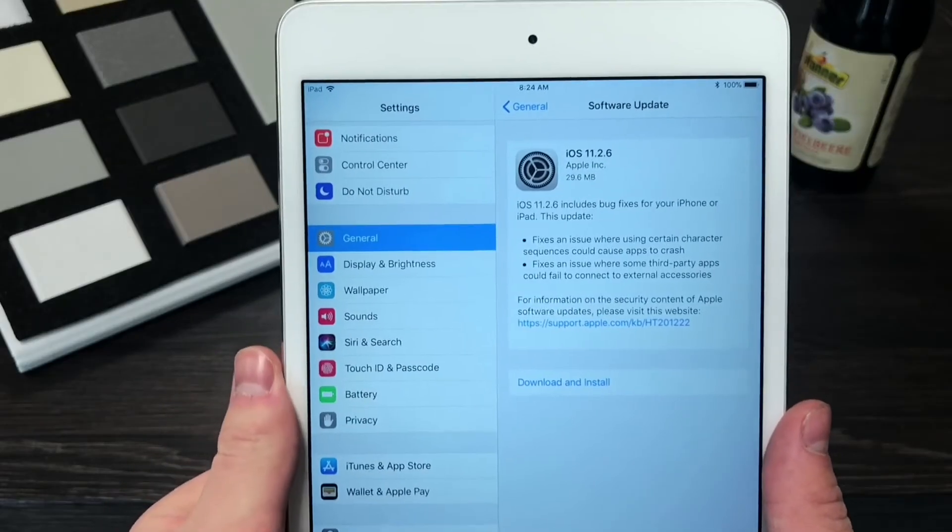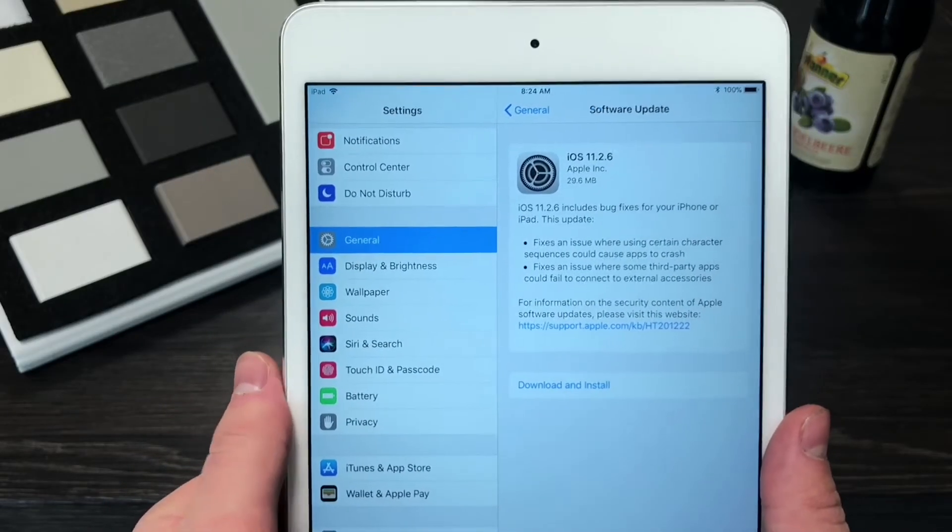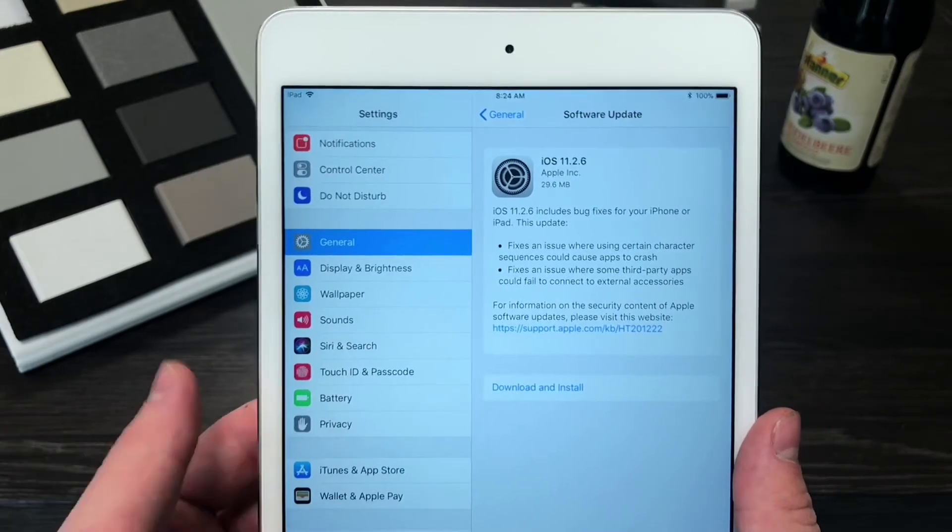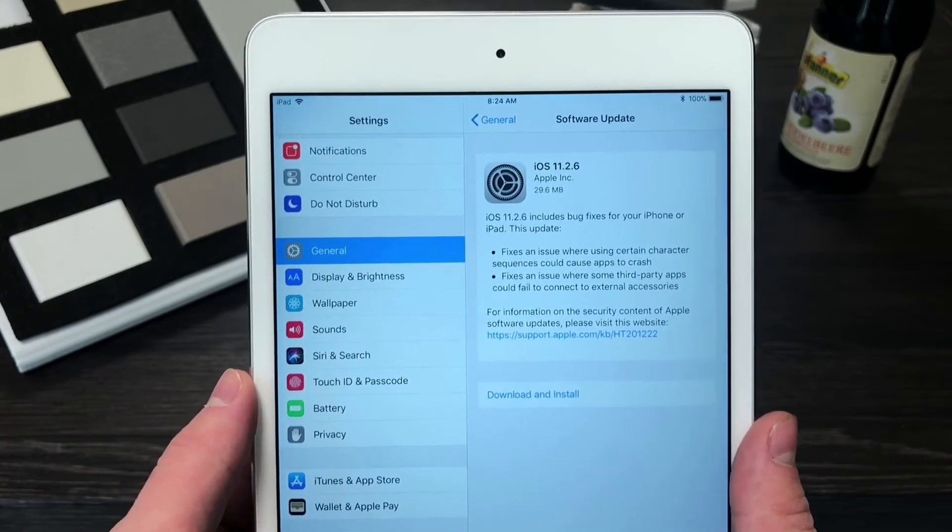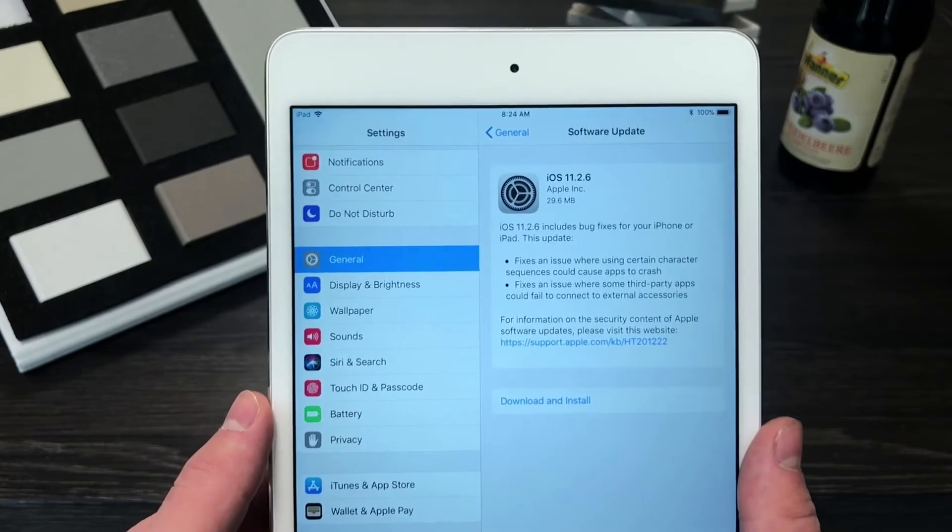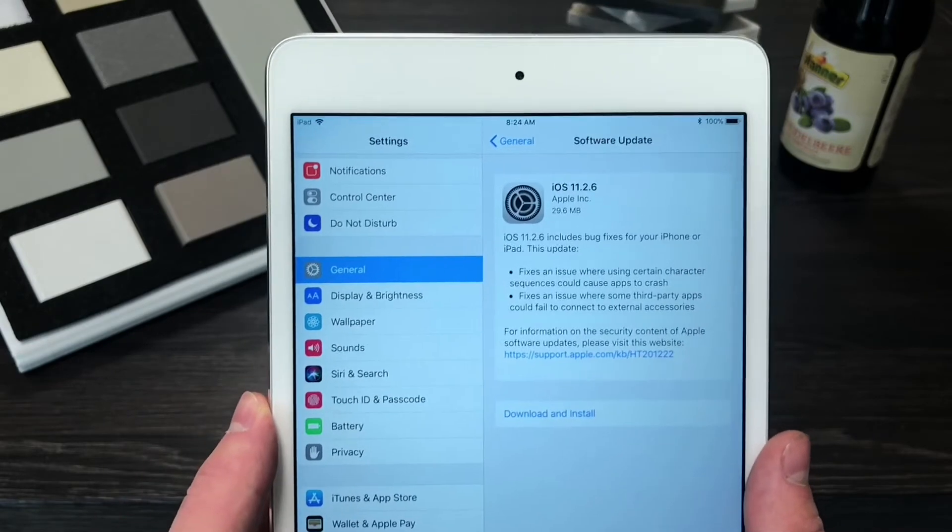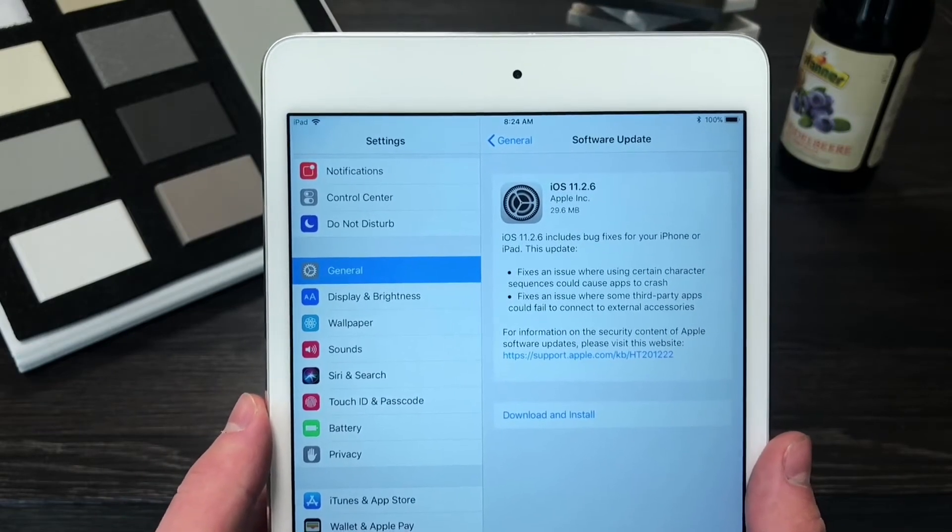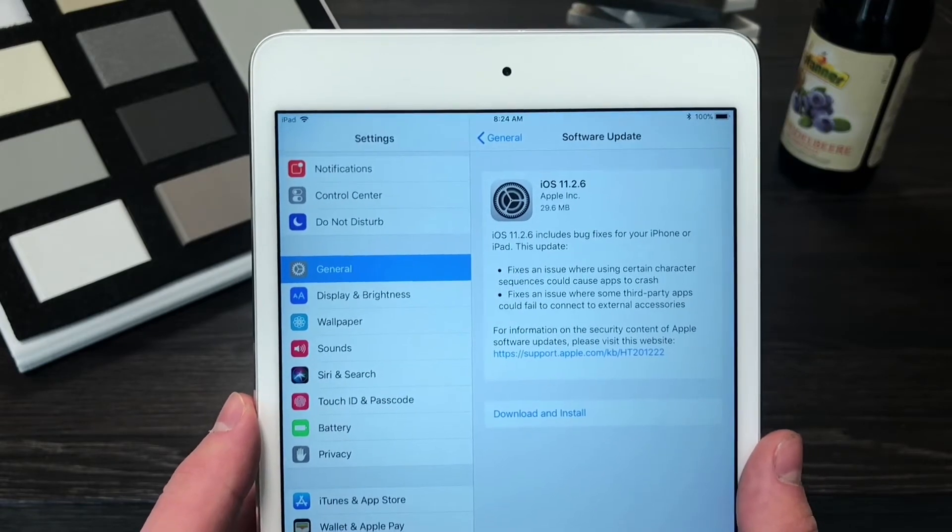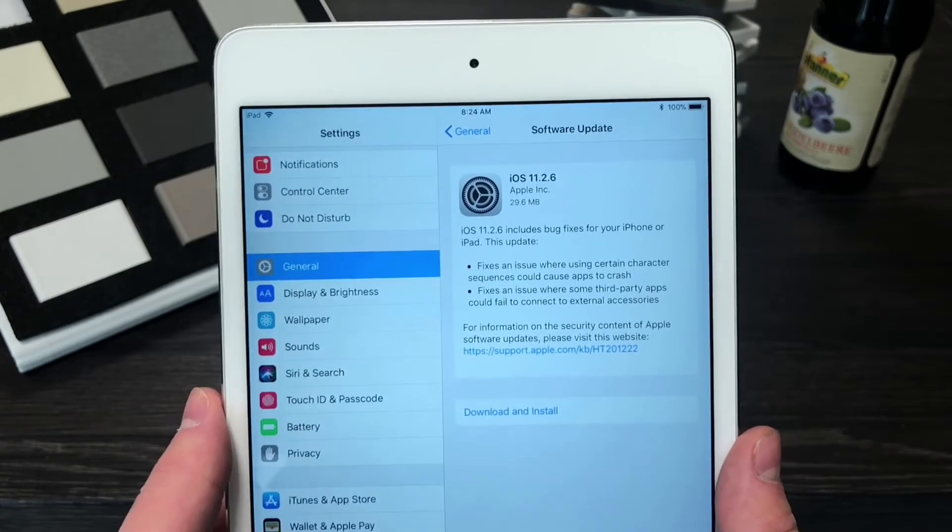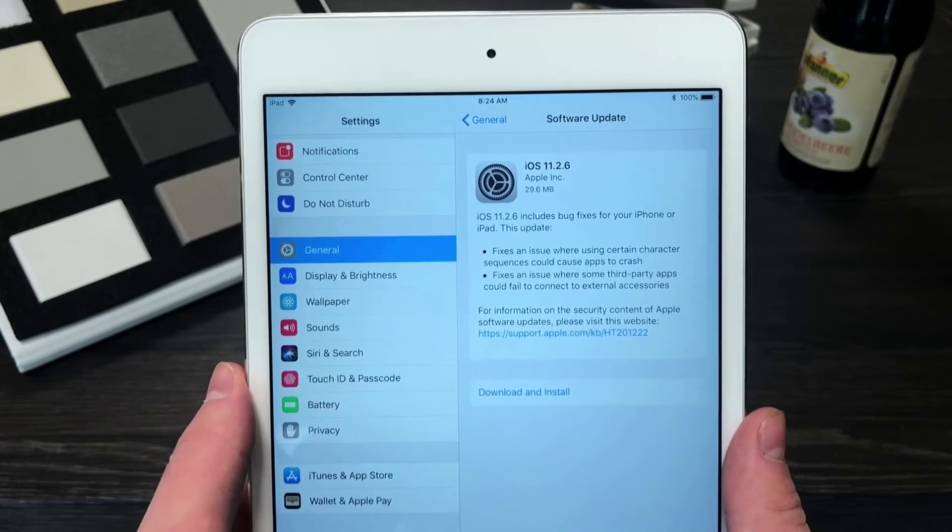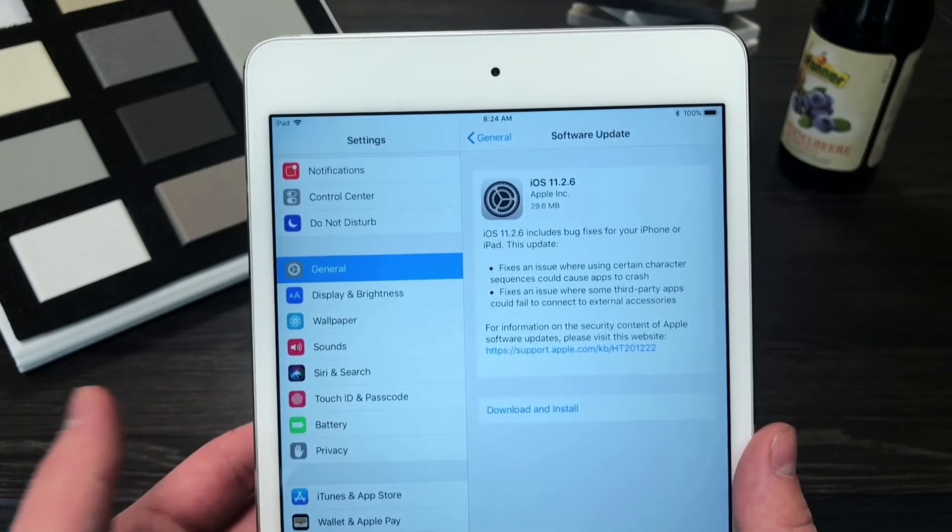But basically in the description of this update we can see that there are two major fixes. By the way this is exactly what it is on the iPhone as well, so in case you have an iPhone and your iPad this is going to be very similar. But anyways the first fix is where it fixes an issue where using certain character sequences could cause apps to crash. And this is nothing else but the Indian character that's causing so much mess with iOS devices.